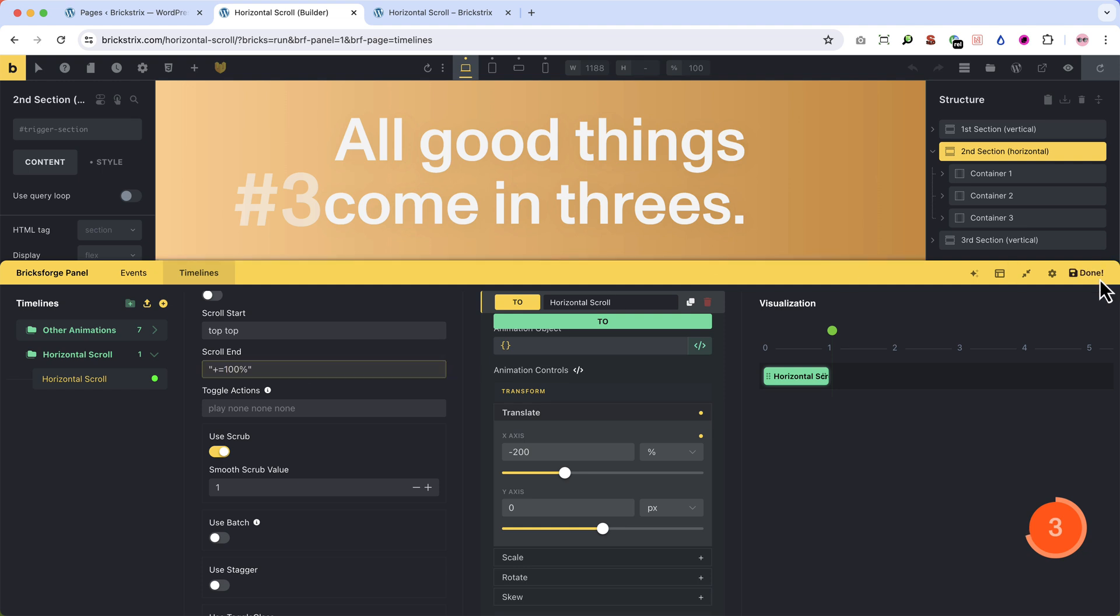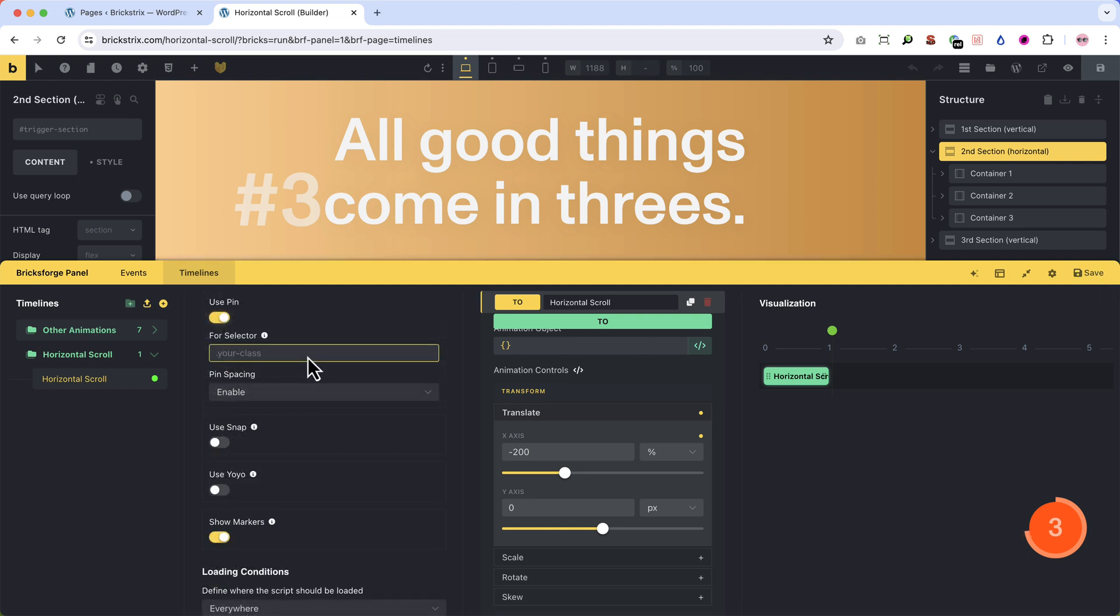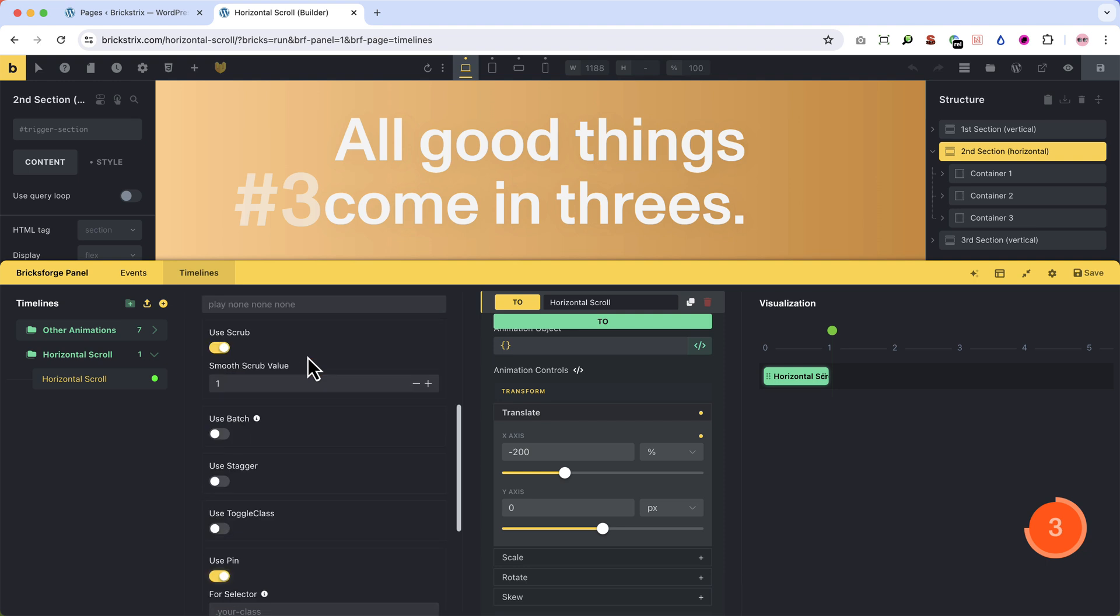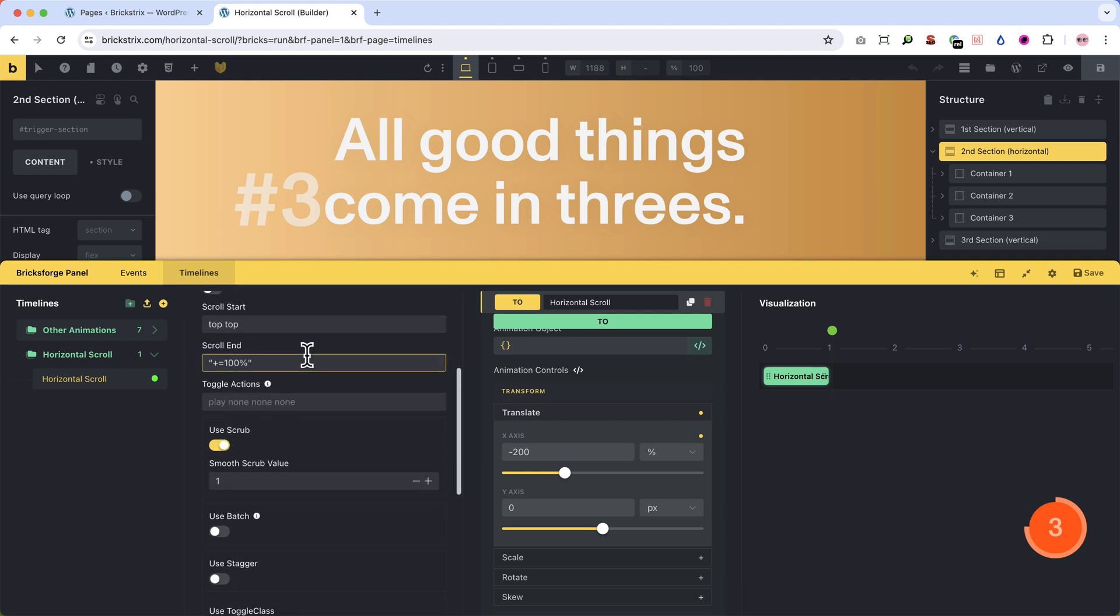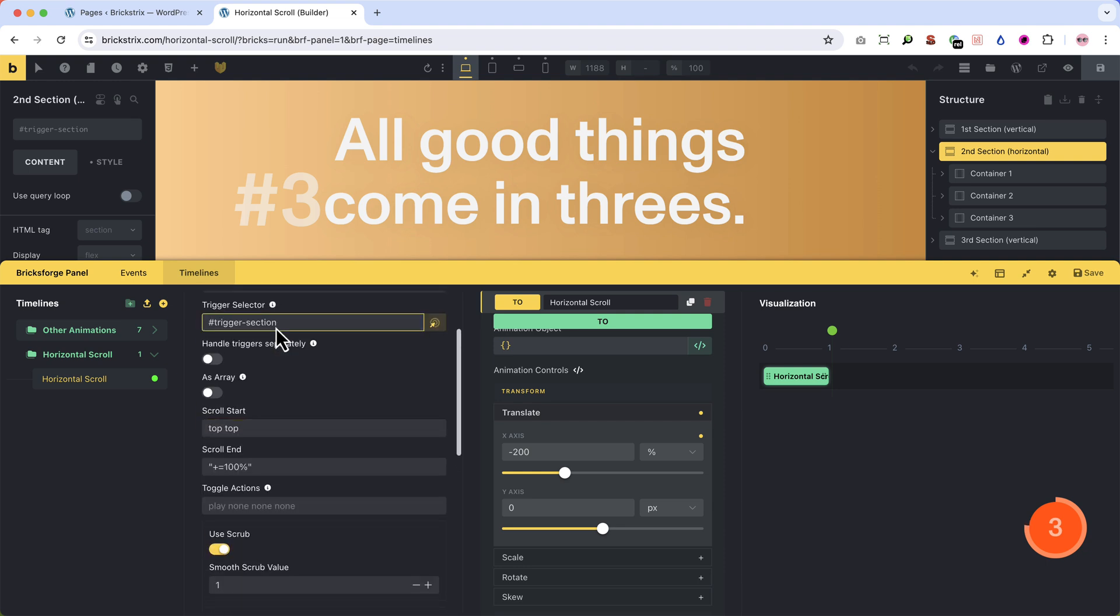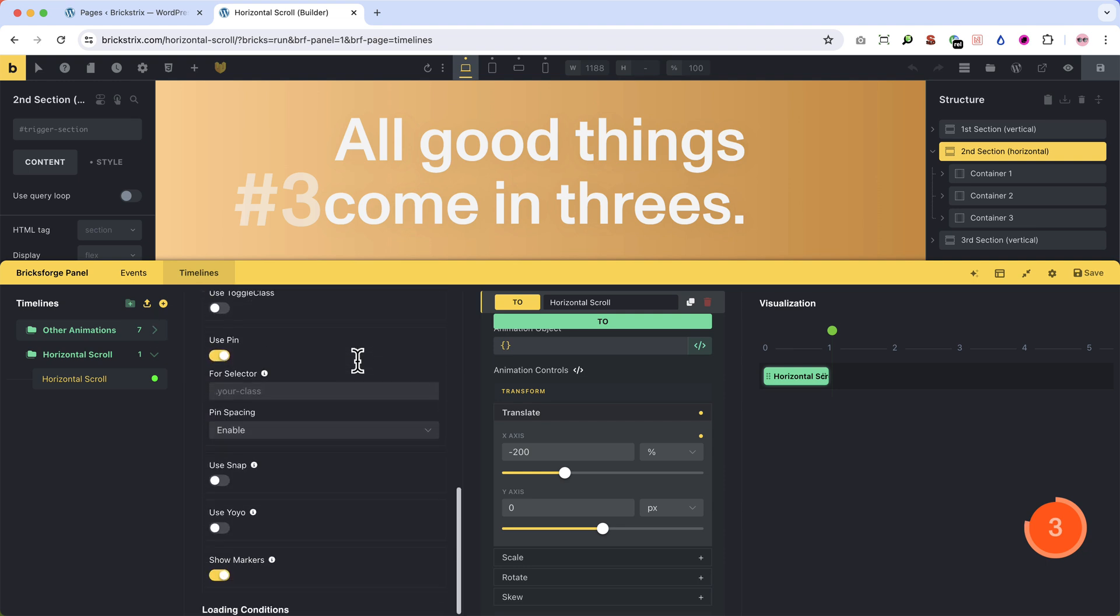Second, does this work responsively? And the answer is yes, but first it didn't until I had to input the trigger class of your second section, this one, back in here. Then it worked.